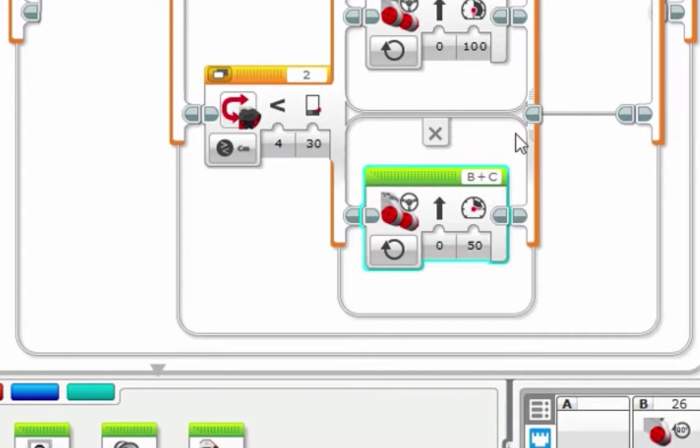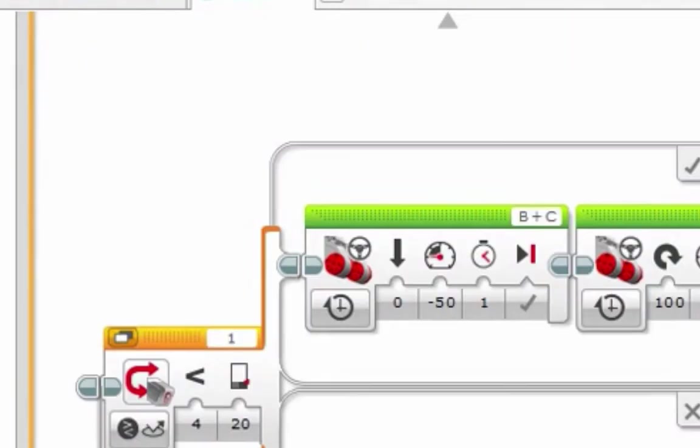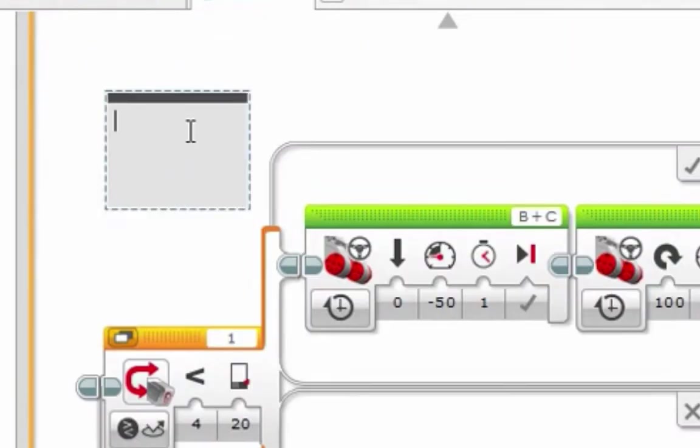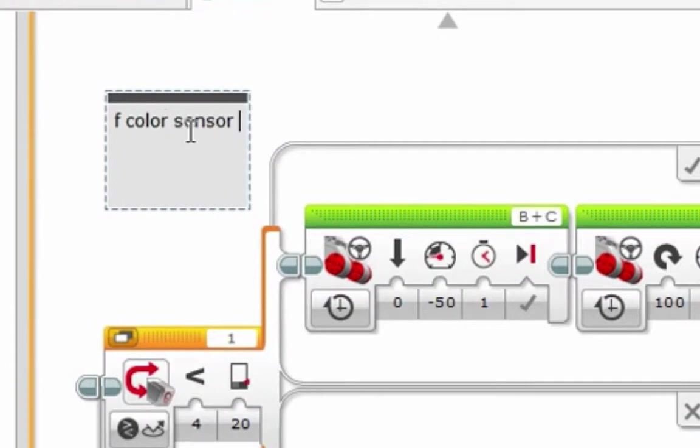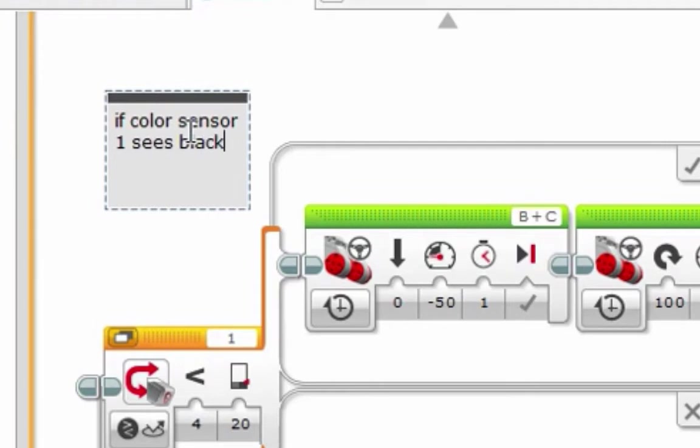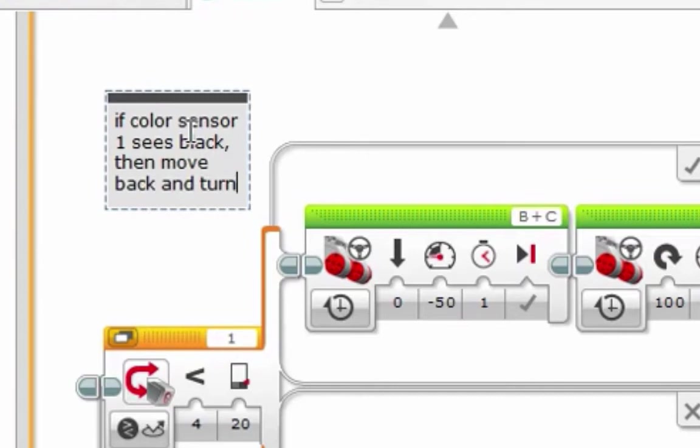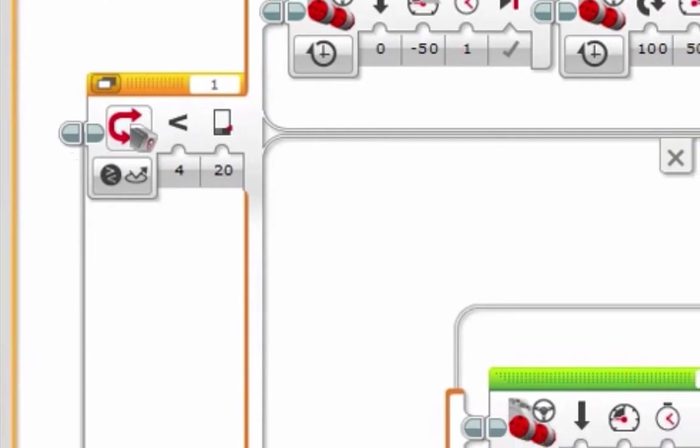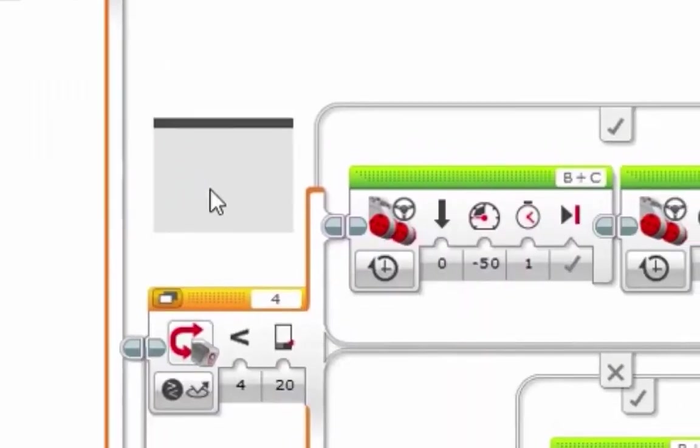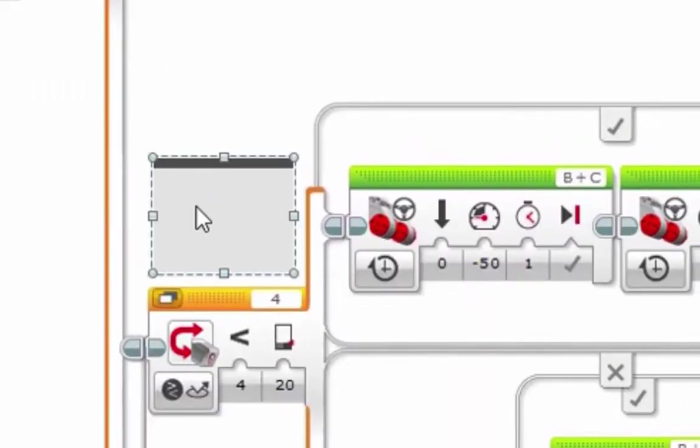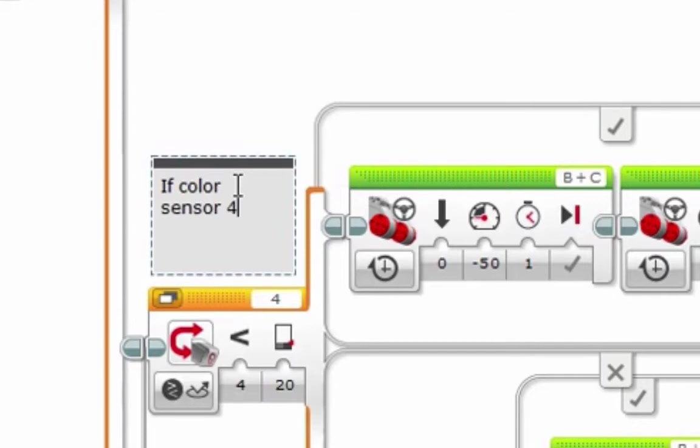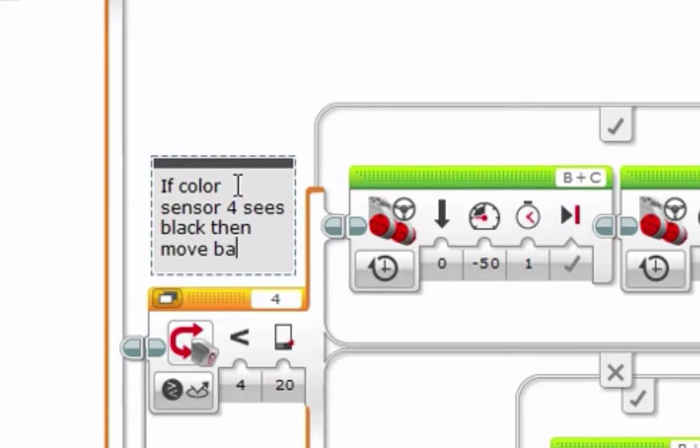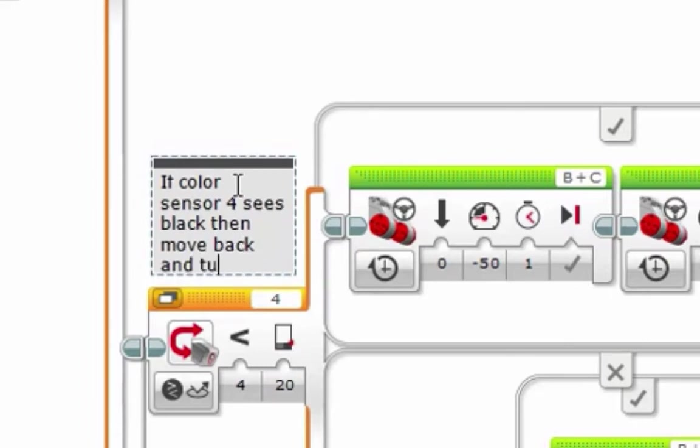So now, let's add some comments. If color sensor 1 sees black, then move back and turn. If color sensor 4 sees black, then move back and turn.